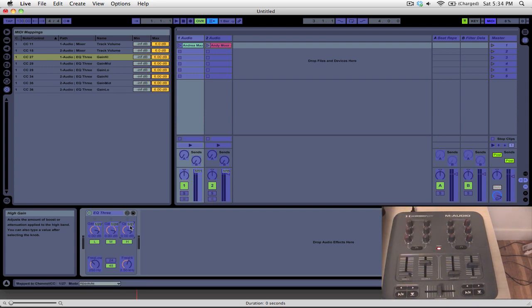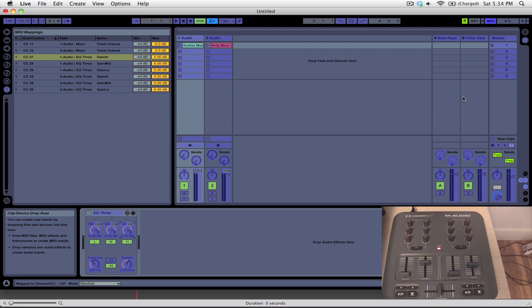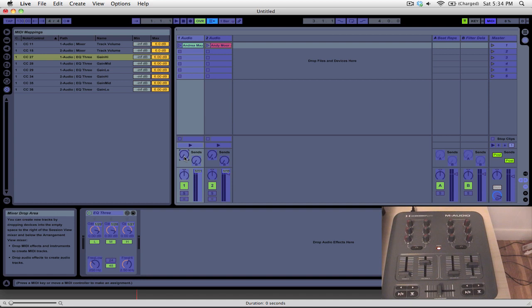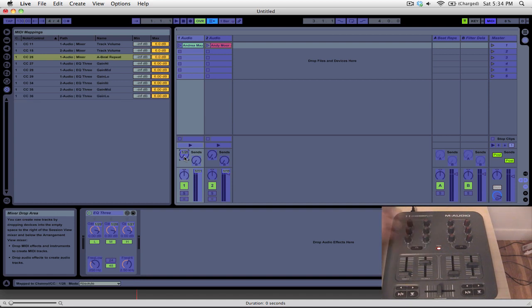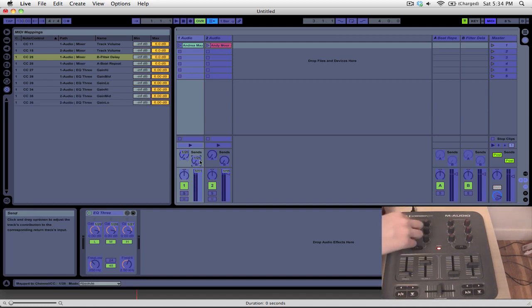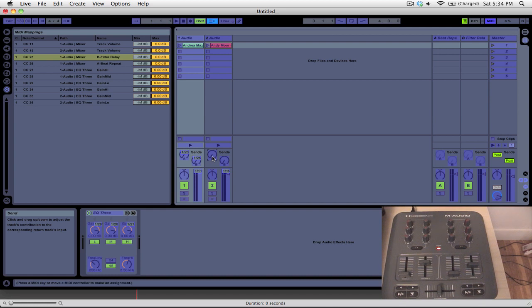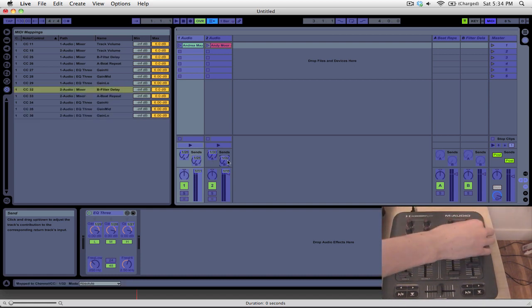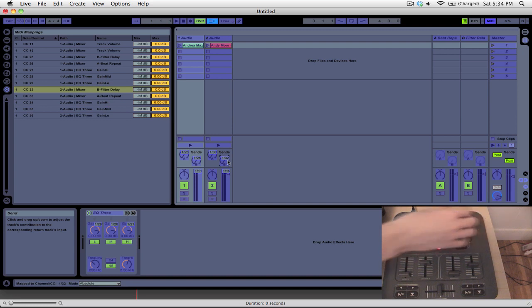Now, the next thing that we're going to want to do is set up our channel sends. So we have a beat repeat on send A and a filter delay on send B, and we're going to simply click on the send control here, move the knob, and for B, and do that as well on deck 2.